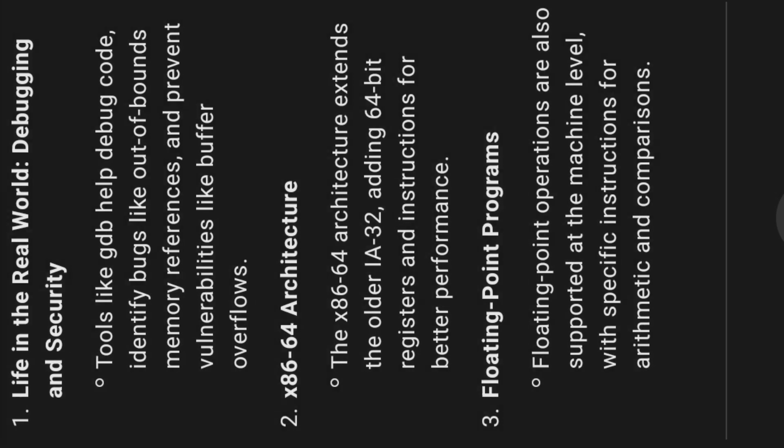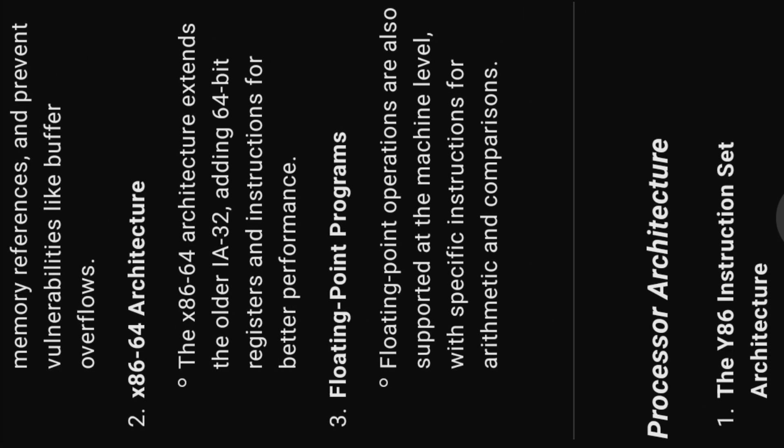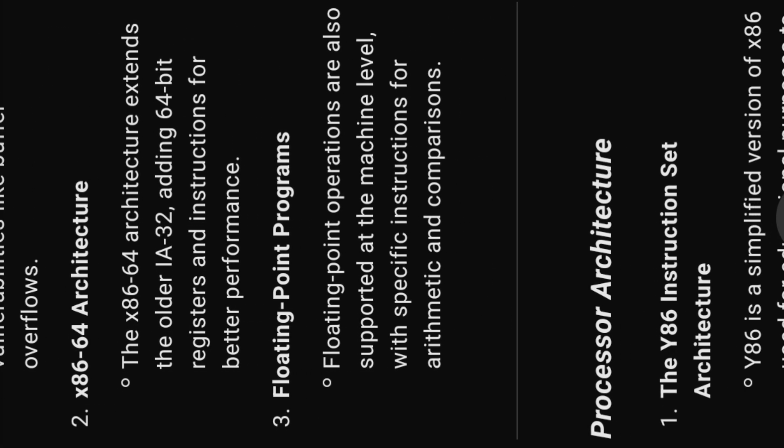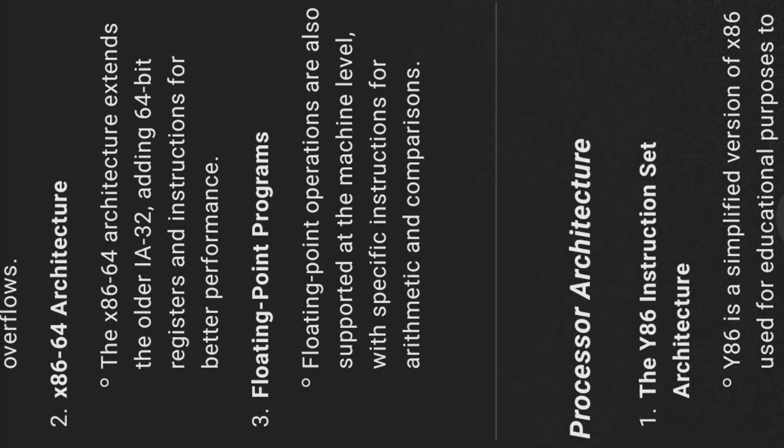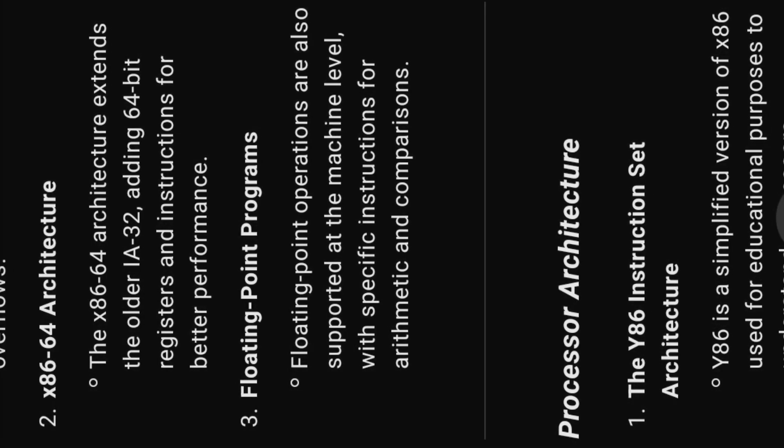Twelve, x86-64 architecture. The x86-64 architecture extends the older IA32, adding 64-bit registers and instructions for better performance.